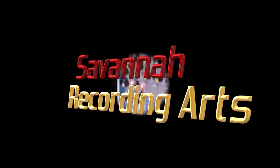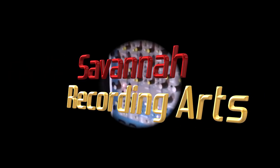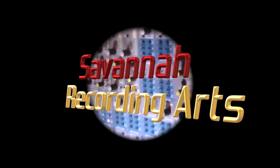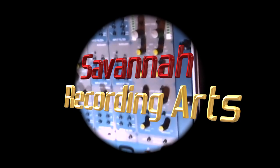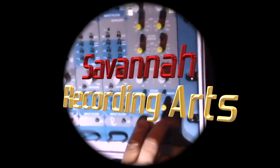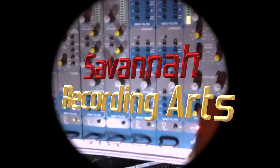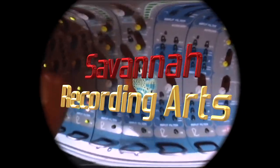Welcome to Savannah Recording Arts. We offer pre-production services such as MIDI sequencing, scoring, arranging, and orchestration.